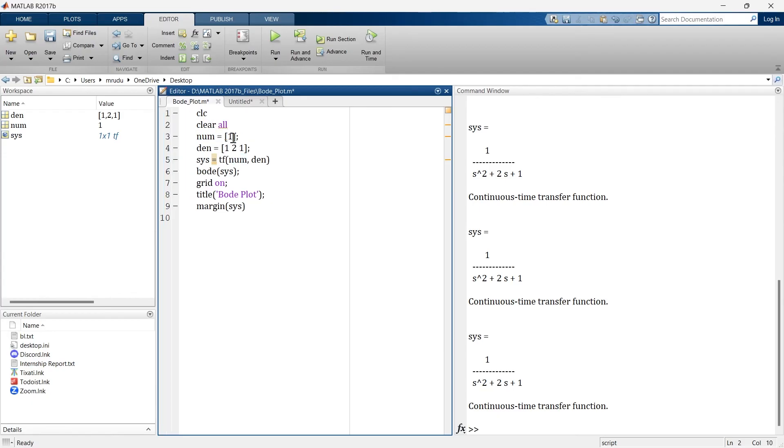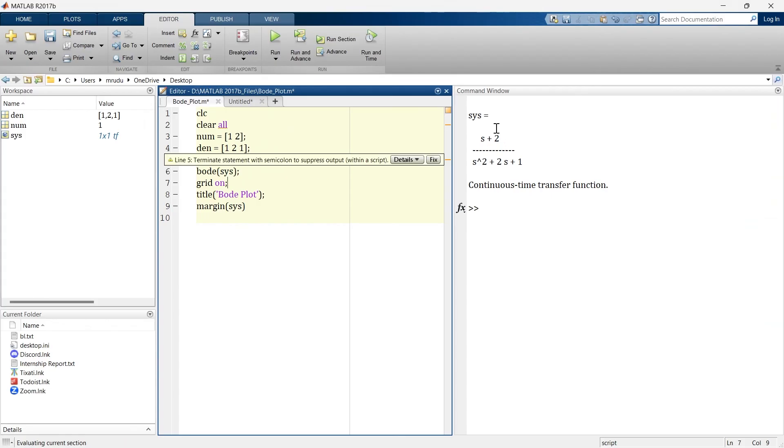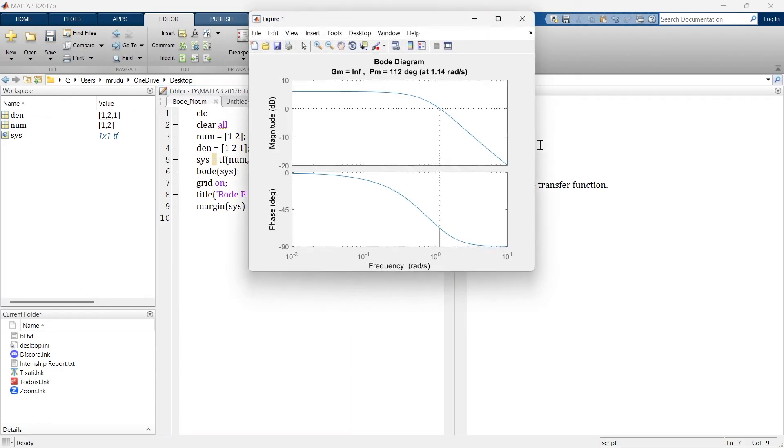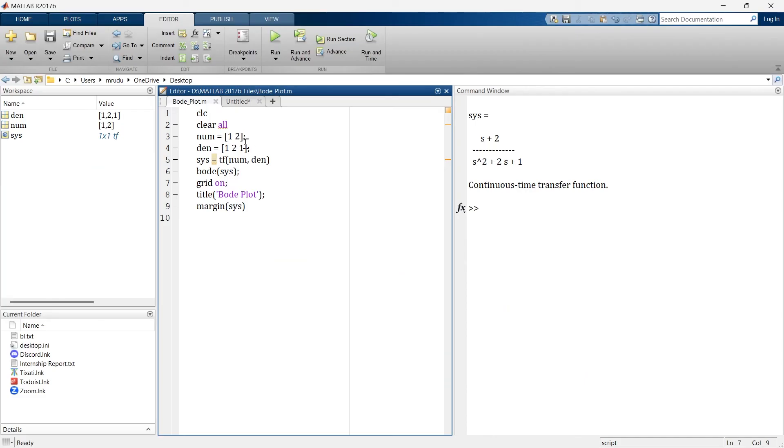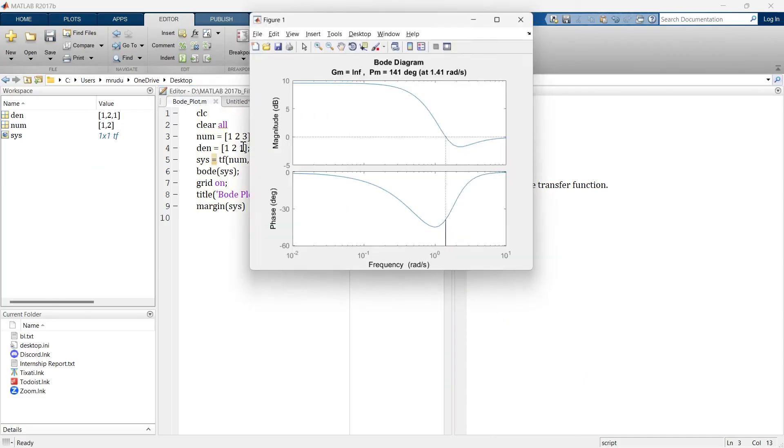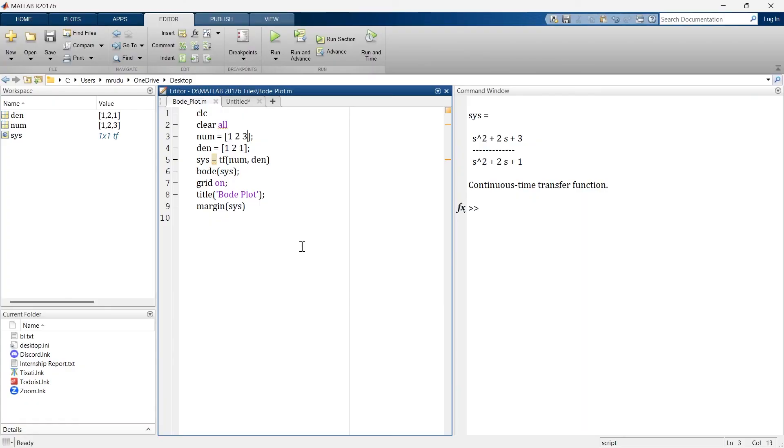So numerator will add... so this will become our new transfer function and this is the graph and you can see the change in gain margin and phase margin. And that's how it looks like. Gain margin is still infinite and phase margin is 141 degree.